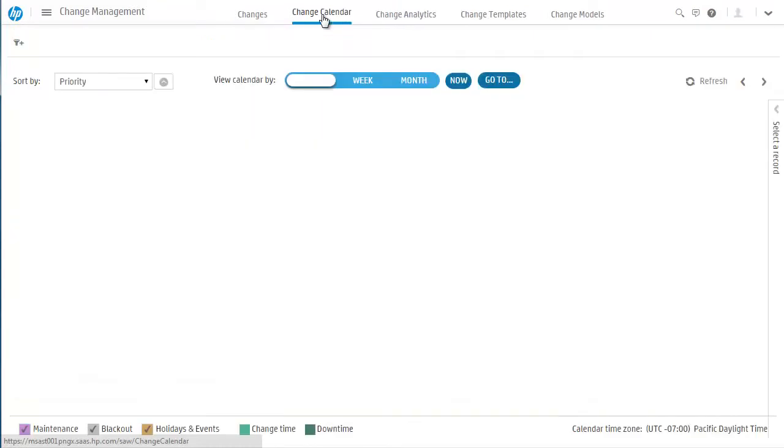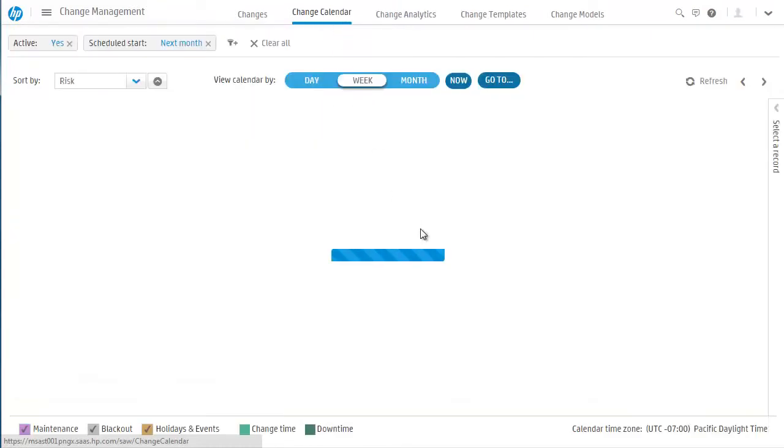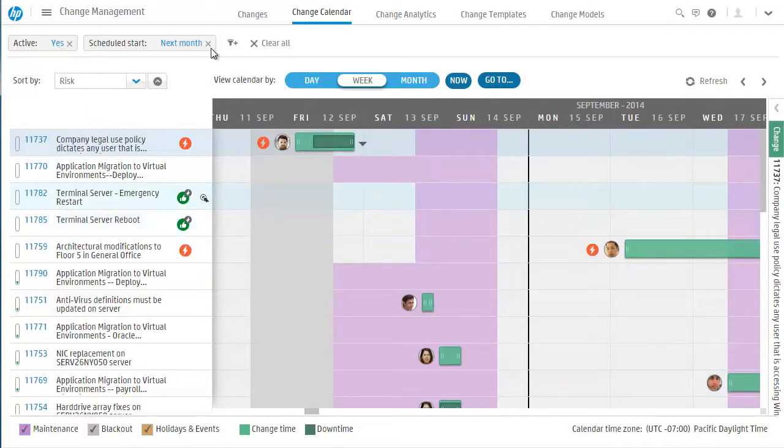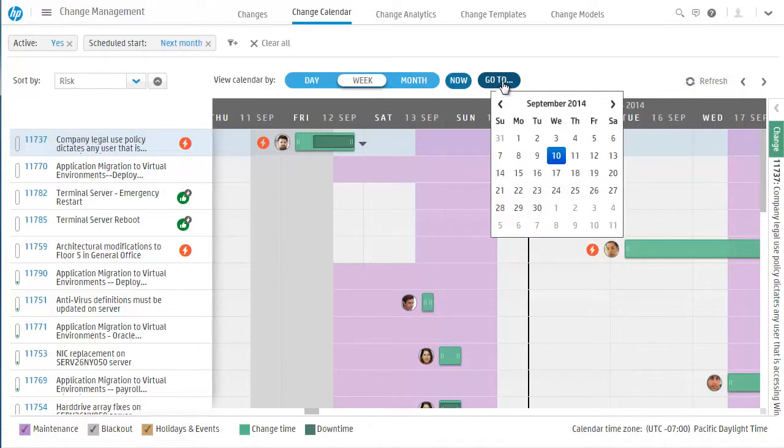As the change manager, Cindy spends a lot of time in the change calendar. From the calendar view, Cindy can apply filters to view the data she's interested in at that moment. She can view the calendar by day, week, or month. She can even pick a specific date in the past or future to jump to quickly.